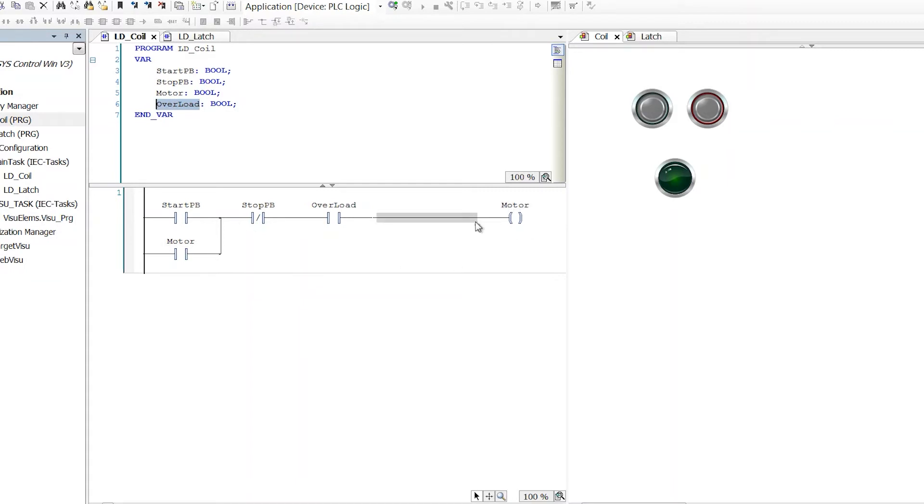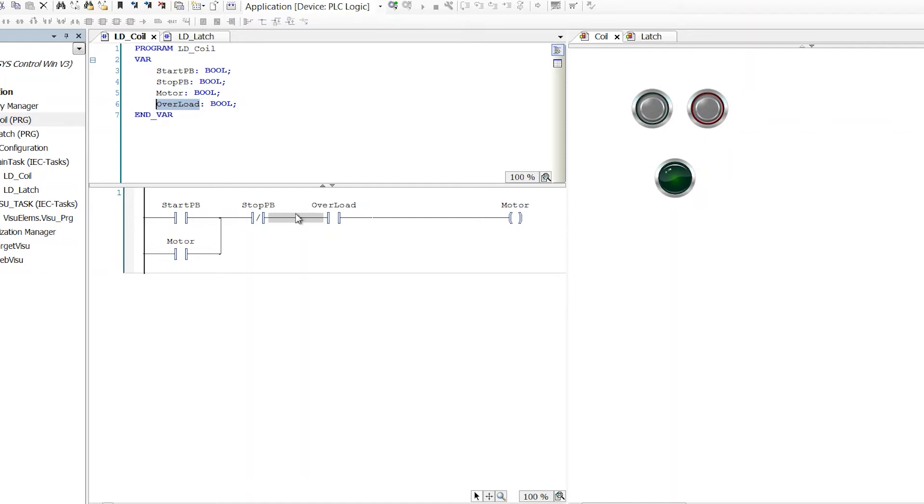So the standard coil in ladder logic is turning on if these conditions are true, and it's turning off if these conditions are not true. So if this circuit isn't complete from left to right, this function is still active. It's actively writing a zero or a false or an off to this bit here.